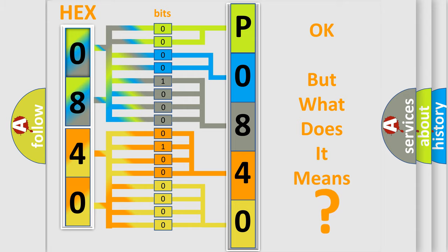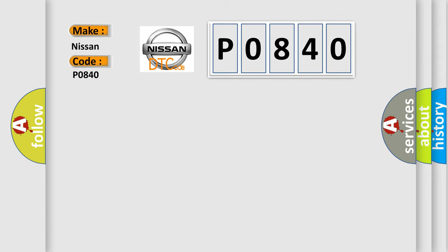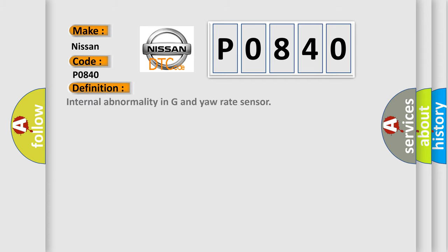So, what does the diagnostic trouble code P0840 interpret specifically for Nissan car manufacturers? The basic definition is internal abnormality in G and yaw rate sensor.